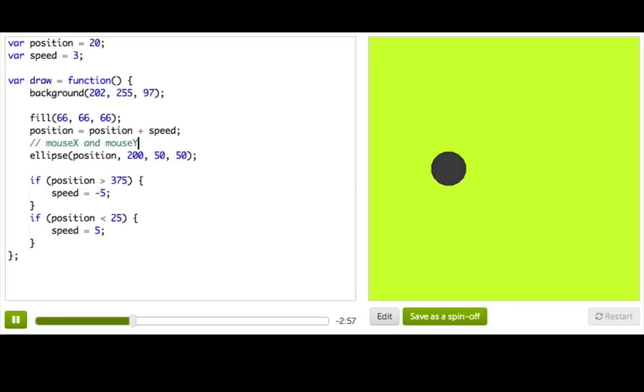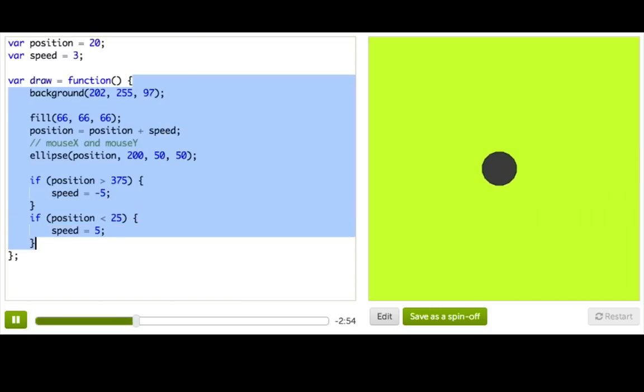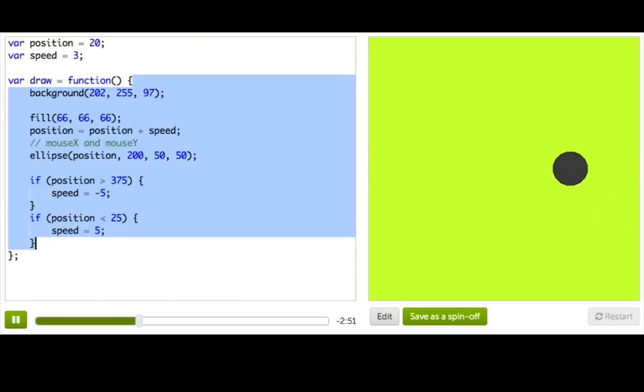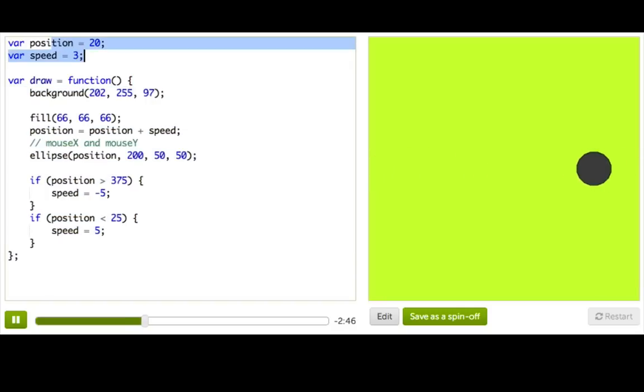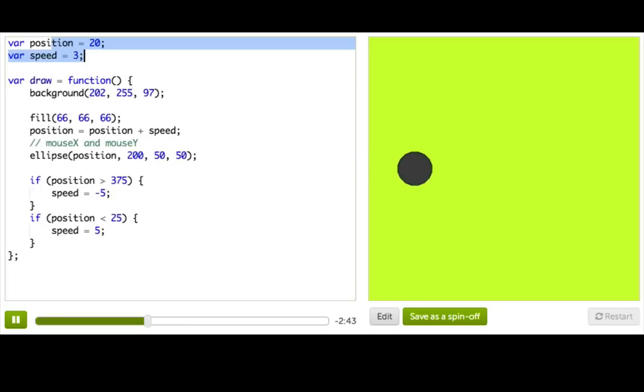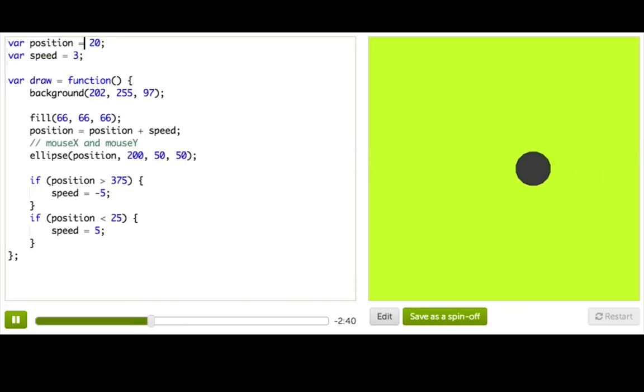Well, we should use them inside the draw function somewhere, because that's the only code that's called over and over as the program runs. Everything outside of draw is only called once when the program first starts. So it doesn't make sense to use mouseX and mouseY there. The user hasn't had a chance to interact with it.